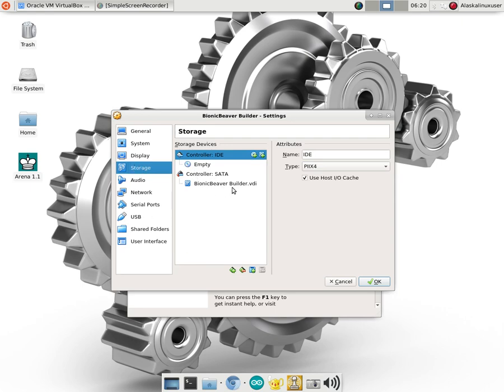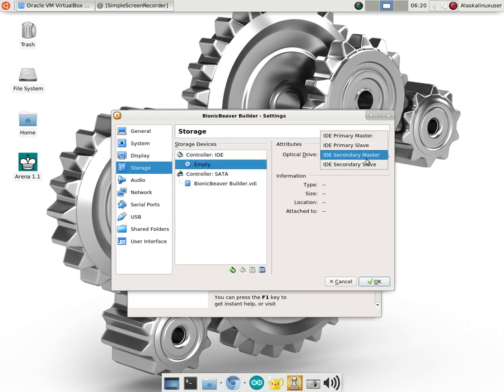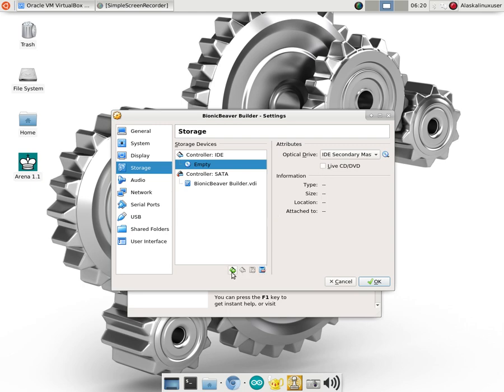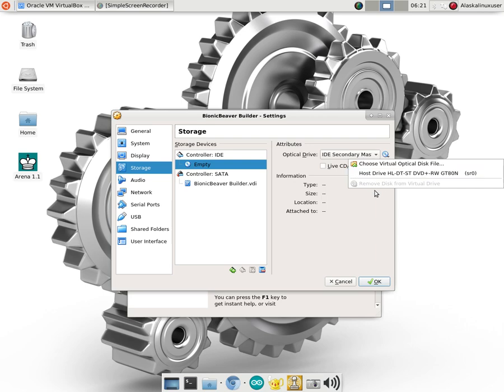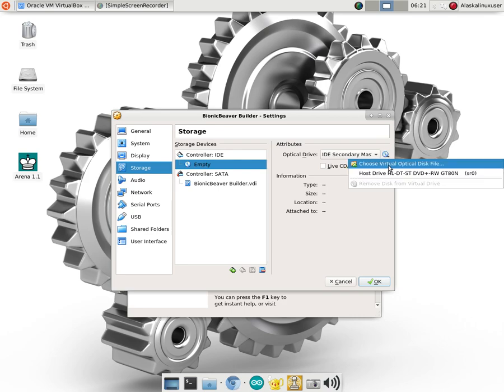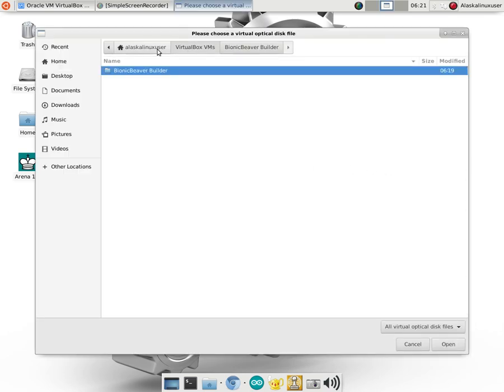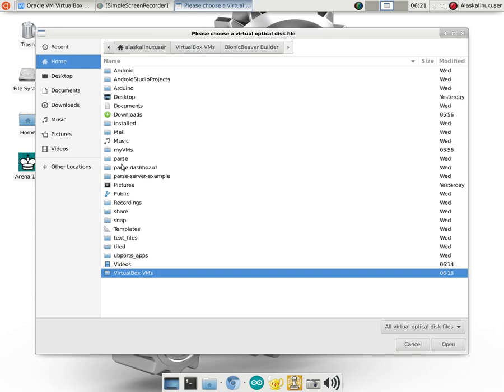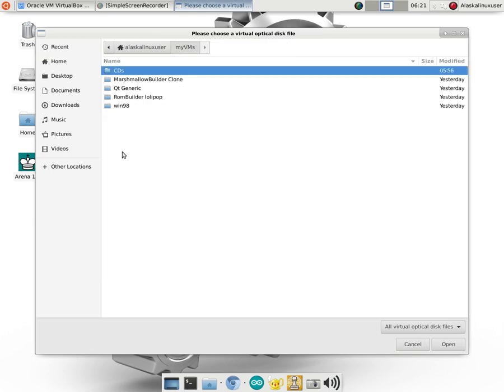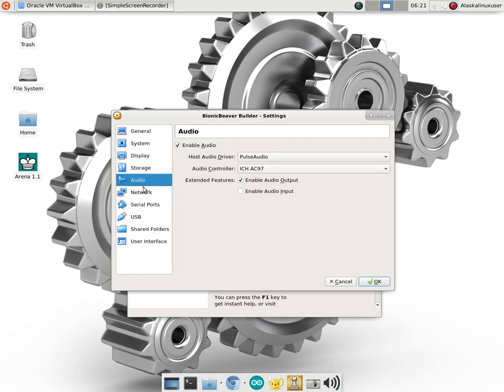And then finally the storage. So, we know we have our Bionic Beaver Builder disk and then we want our CD. So let's go ahead and, there we go. Now you can use, by clicking on this little CD icon, you can use the actual built-in one from the machine or you can choose one that you've downloaded. And we have my VMs, CDs and Ubuntu 18.04. So there we go. We've got that loaded up there and now that should be ready to go.